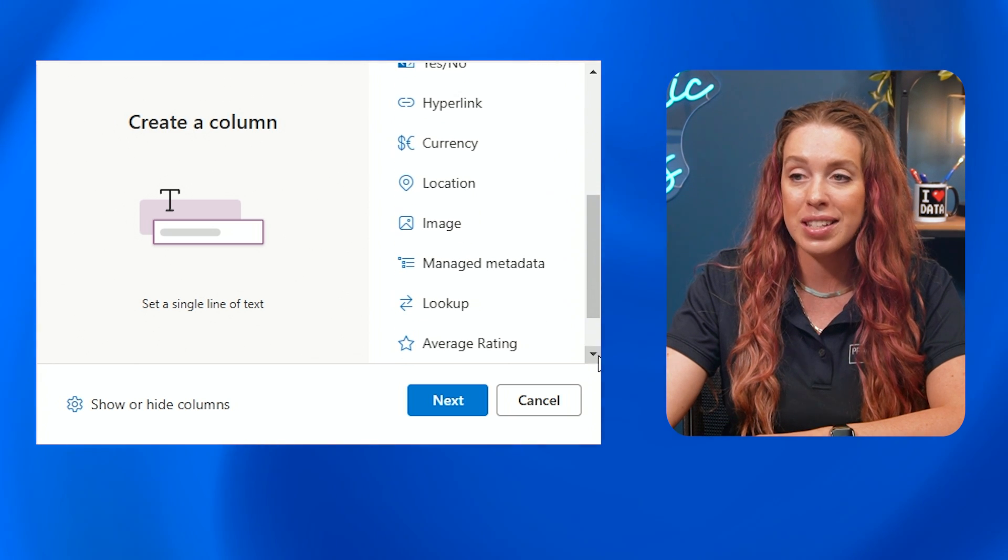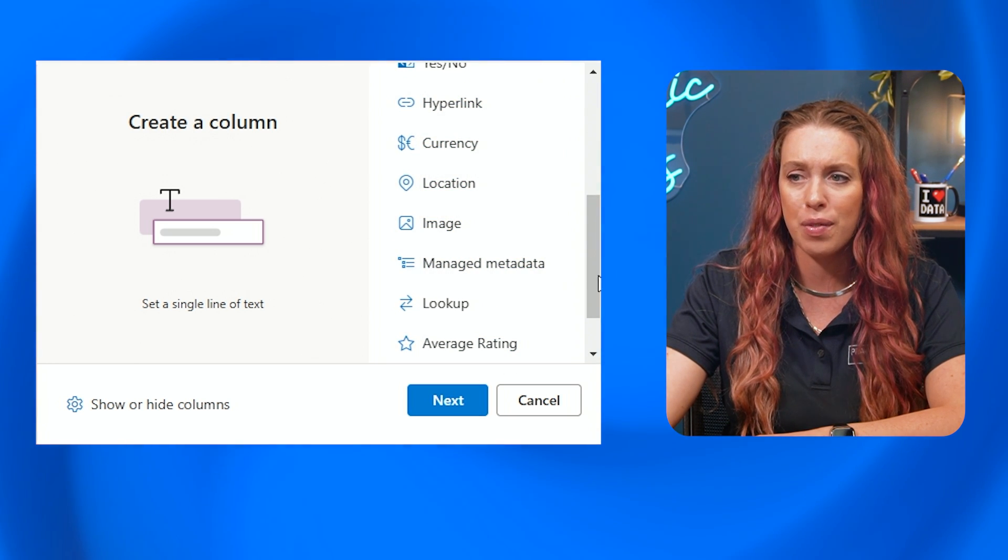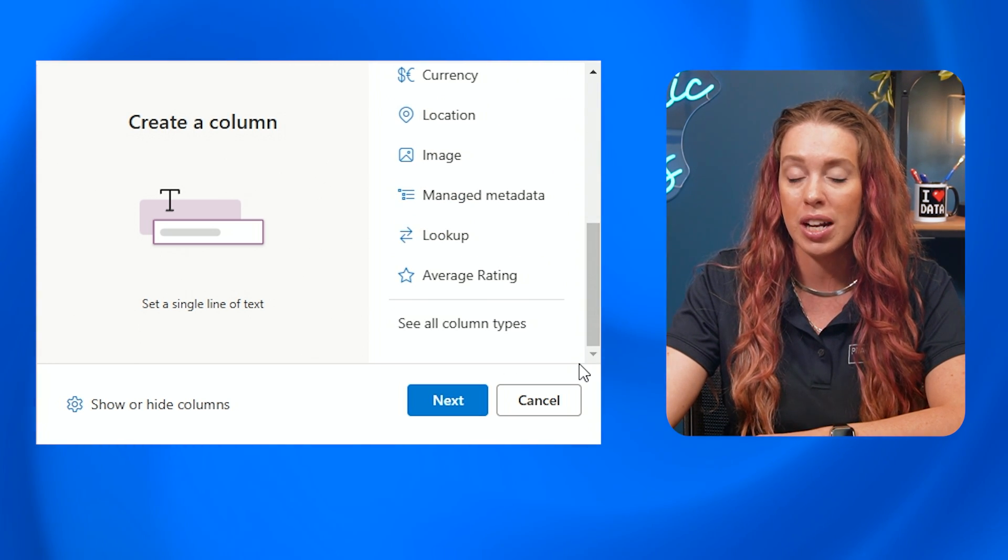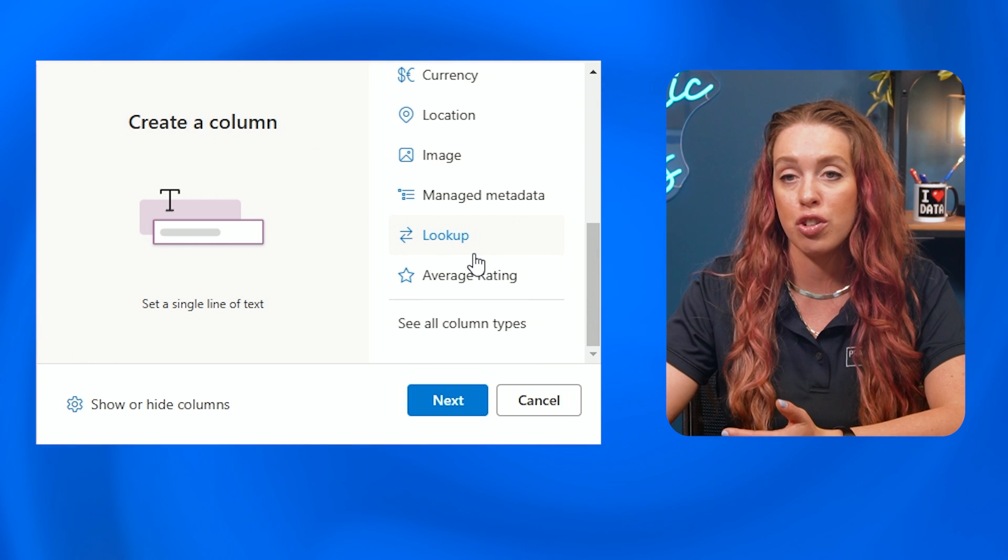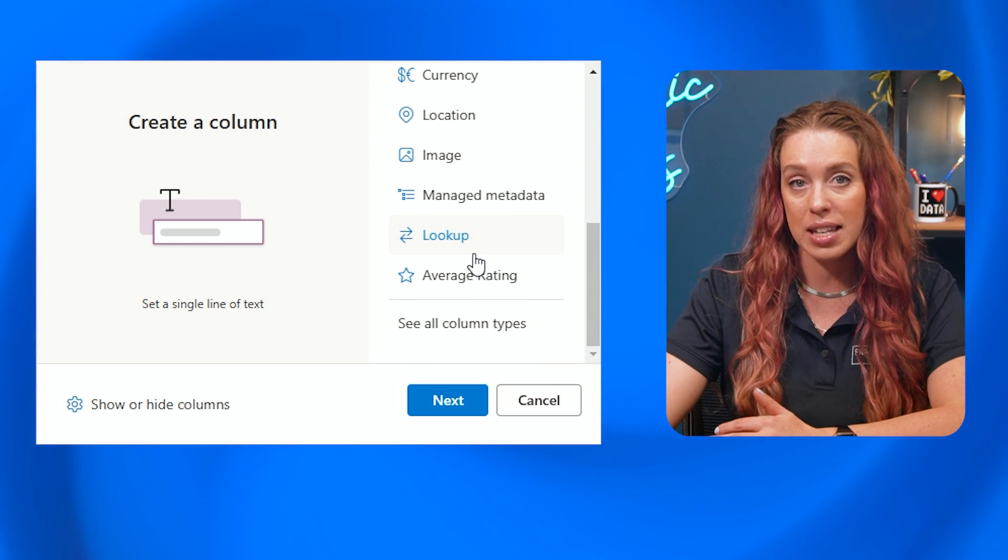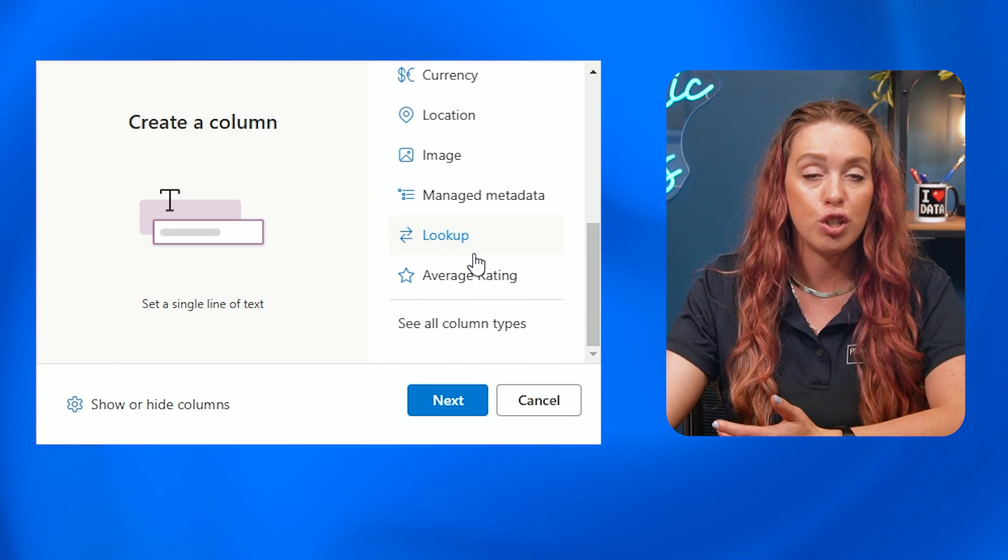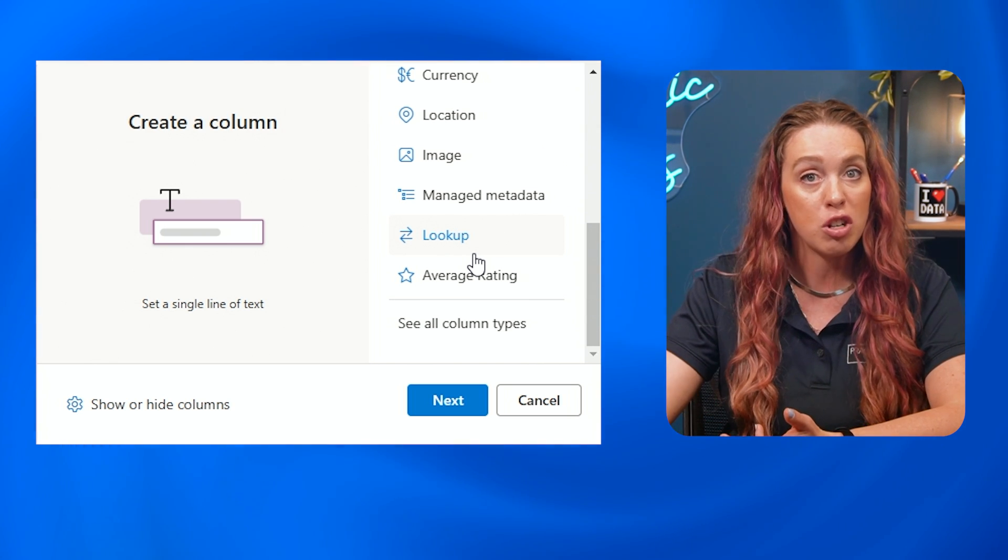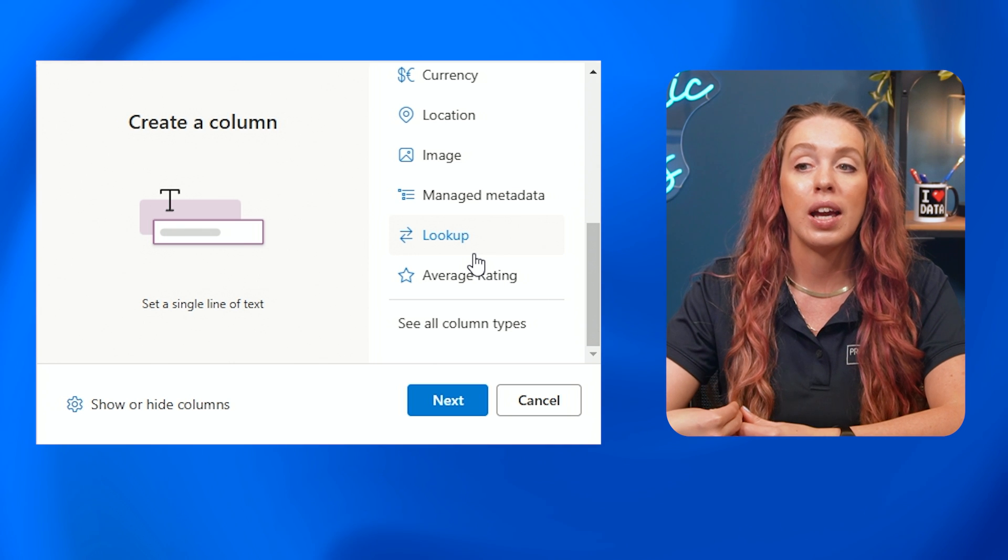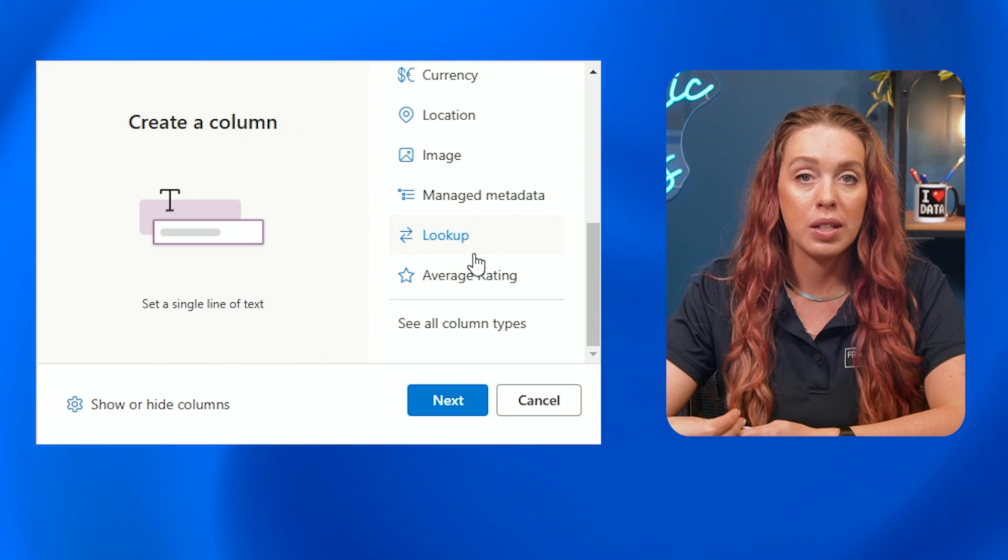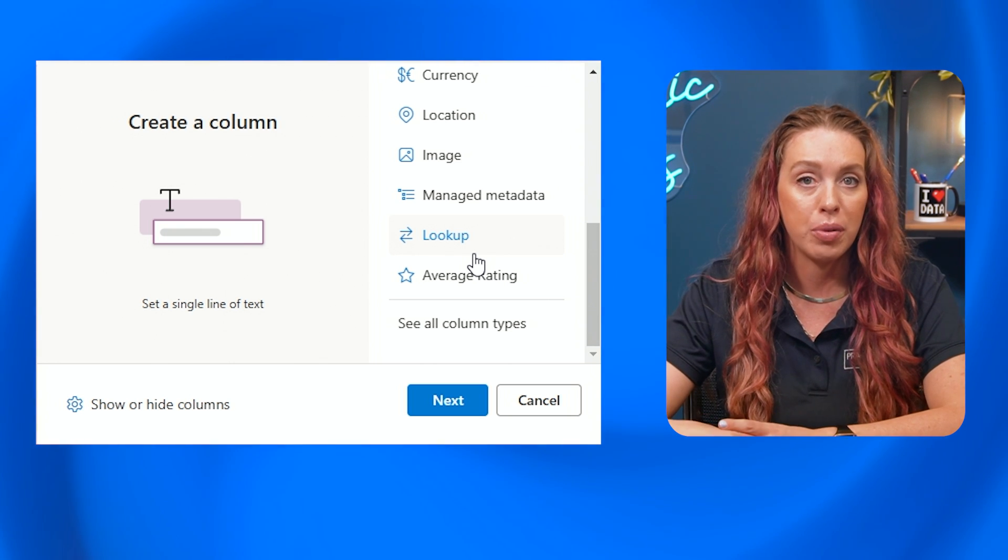yes or no, links, currency, location, where you have such a variety of information. So no matter what information you're tracking in this list, again, think of a list similar to an Excel spreadsheet of data. You are able to sort that and set your data typing properly. I'm going to choose Choice.